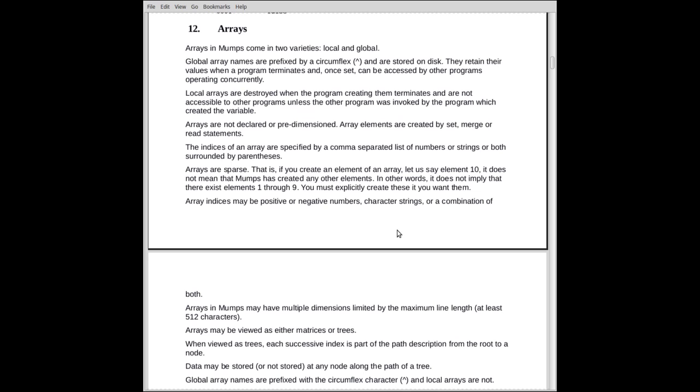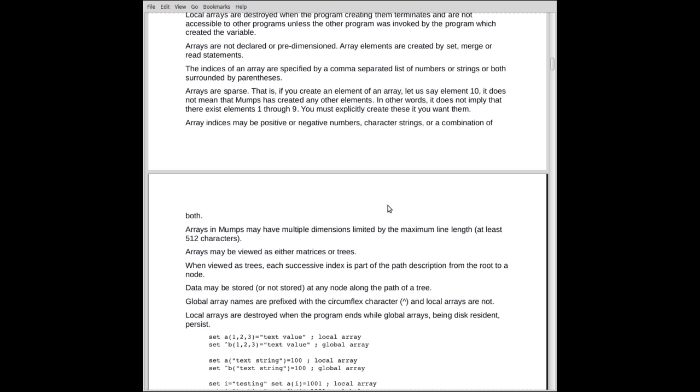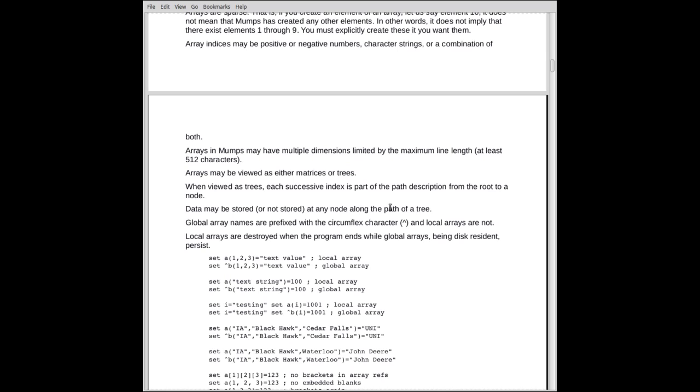The array indices may be positive or negative numbers, character strings, or a combination of both. You can have just about anything as an index that you want.